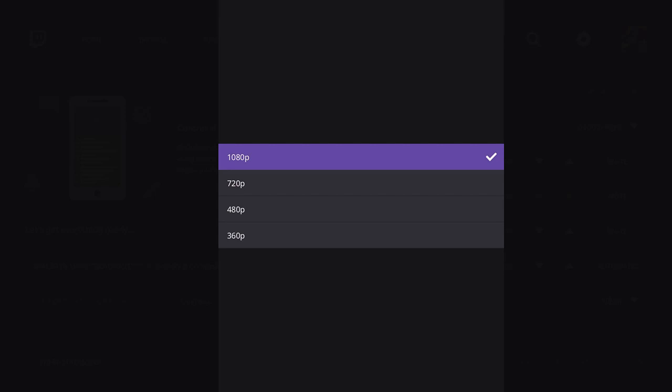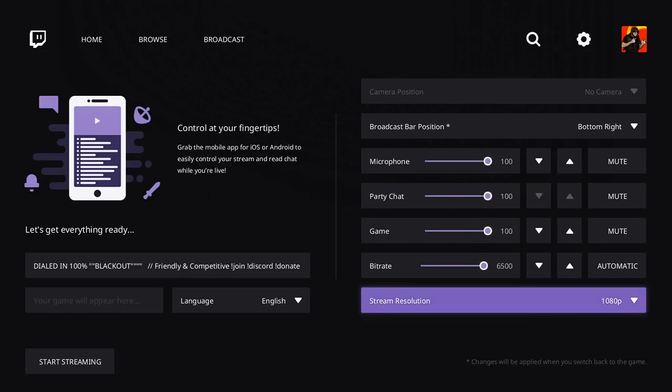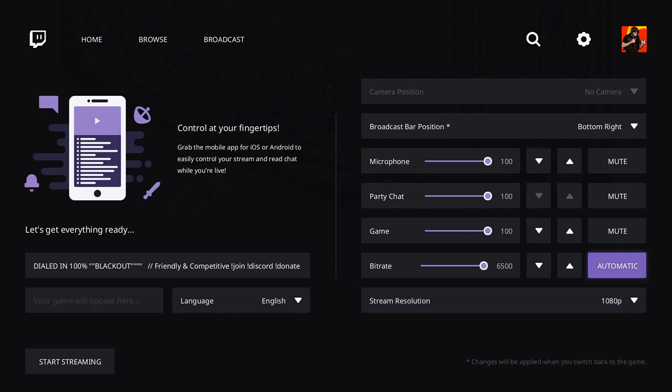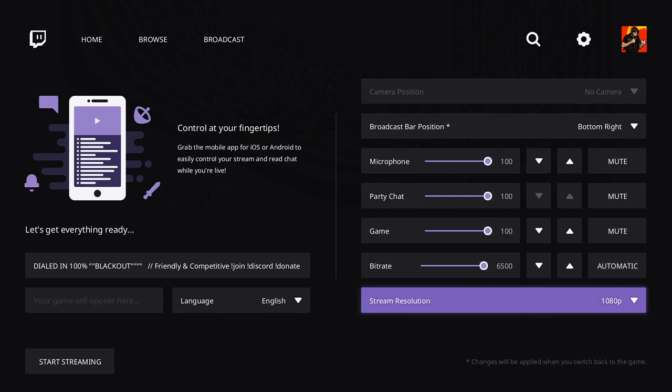And mine is maxed out right now at 6,500. The best thing about this Twitch application: on the PlayStation 4, I'm limited to streaming only to 720p. But on this Twitch application on the Xbox One, I can stream all the way up to 1080p. And this is great. It makes the stream look much higher quality overall. So I have my bit rate maxed out, my stream resolution set to 1080p.